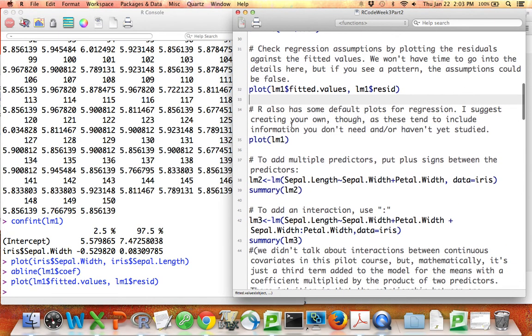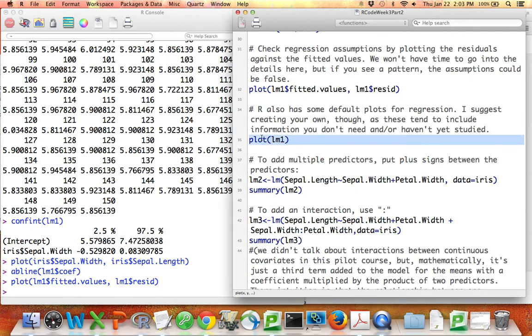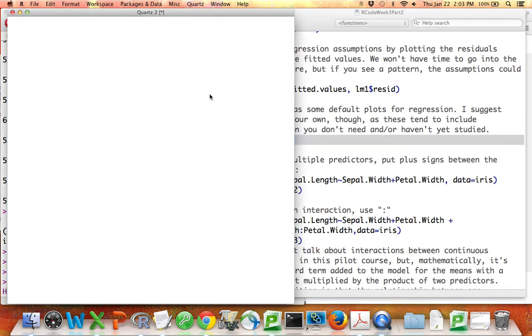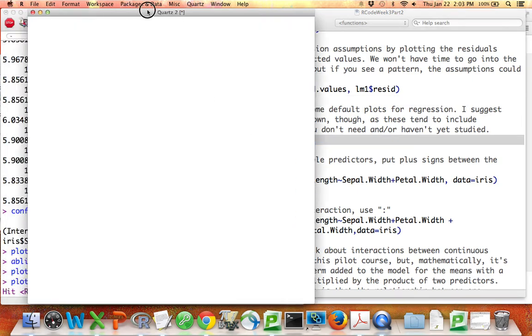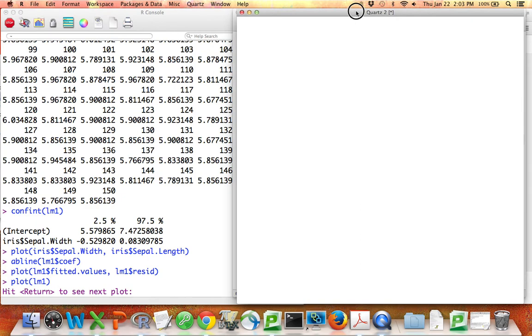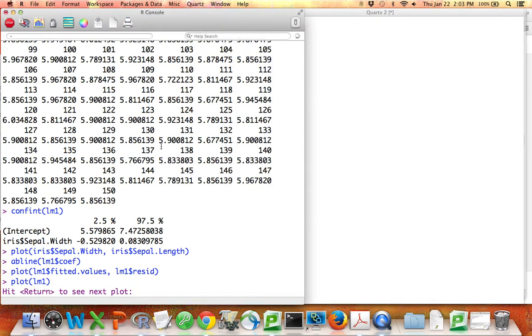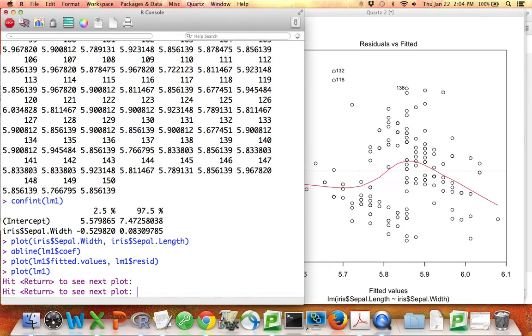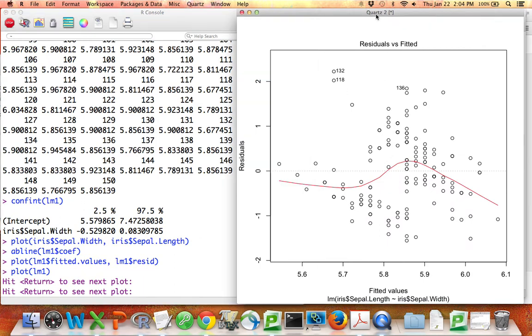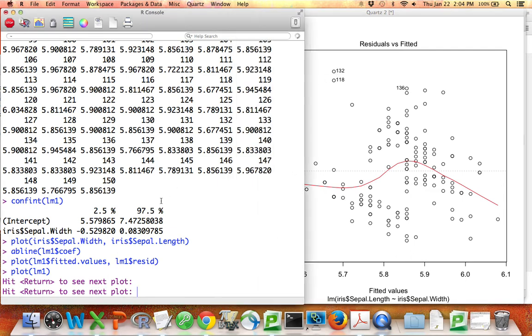R also has some default plots. I don't suggest using them. I'd always rather make my own so I can make all the labels myself and so the plots don't include anything that I don't understand. Just so you know. So I wrote plot lm1, gives me a blank plot. If I press return, I'll see a plot. There's a more complicated version of the residuals versus fitted values plot. The only thing that's helpful here is some of the more extreme points are labeled with their row numbers. So if I want to know what this weird point is up here, now I know it's in row 132.